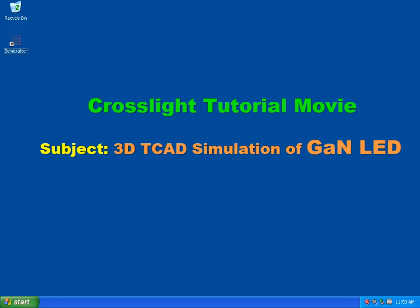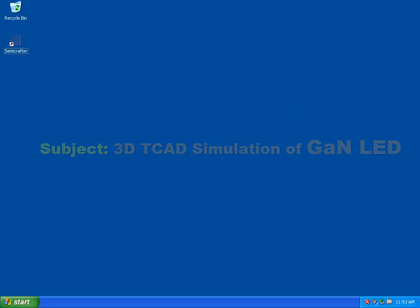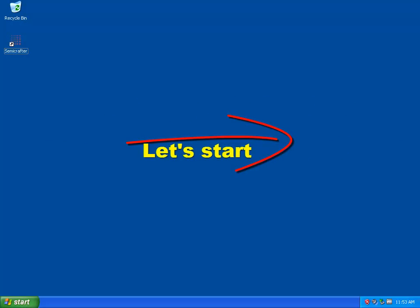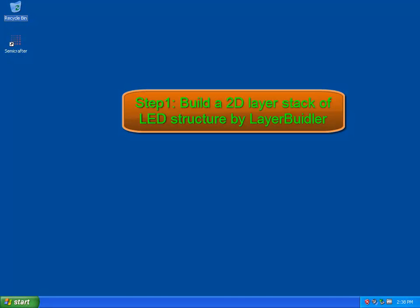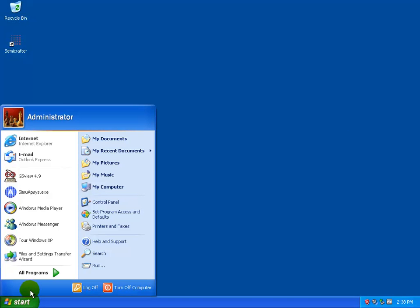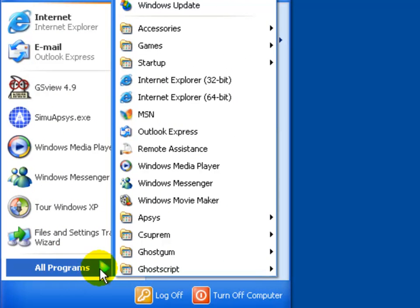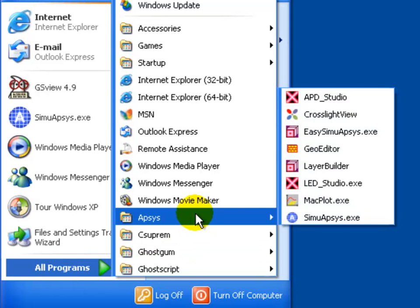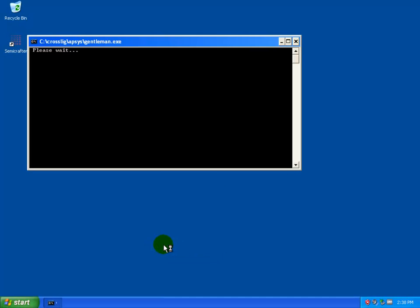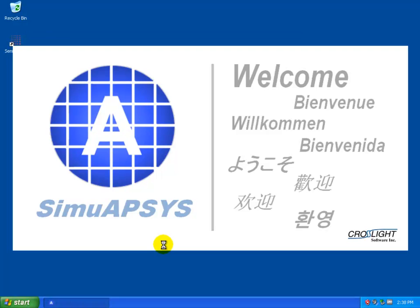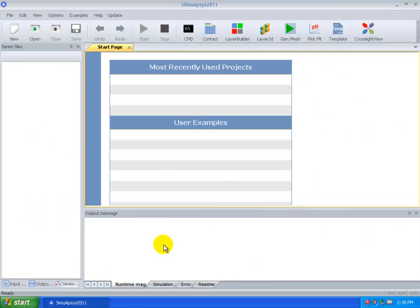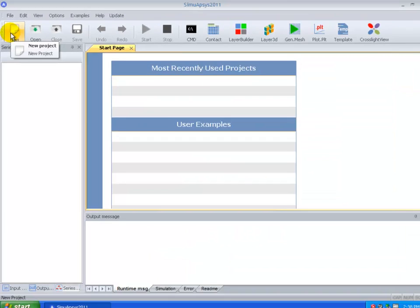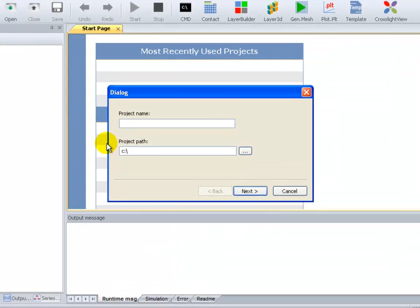Welcome to the Crosslight Tutorial Movie. This is a 3D T-CAD simulation of a Gallium Nitride LED. The first step is to create a new project.